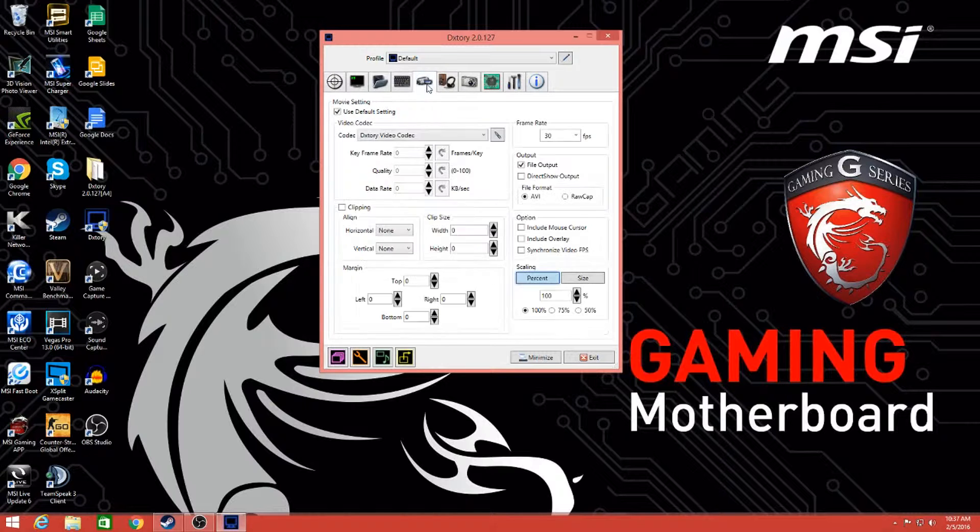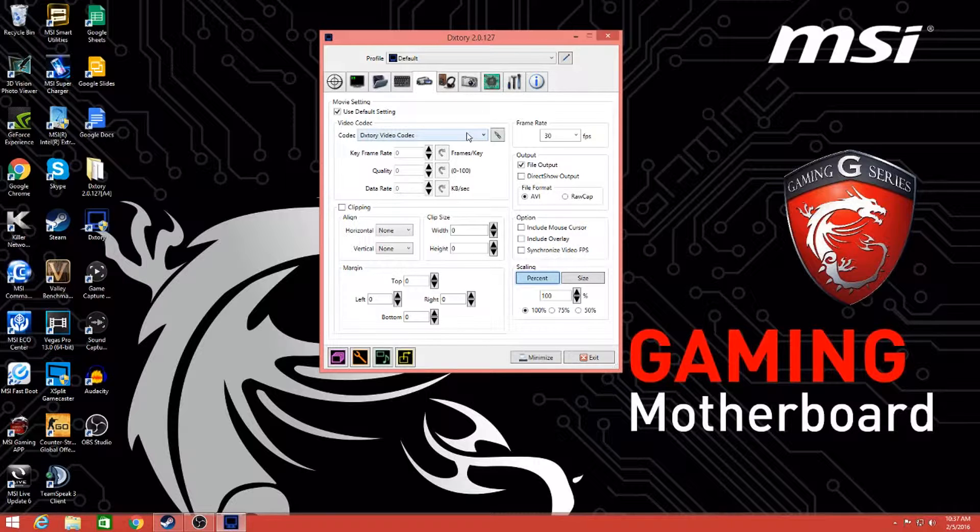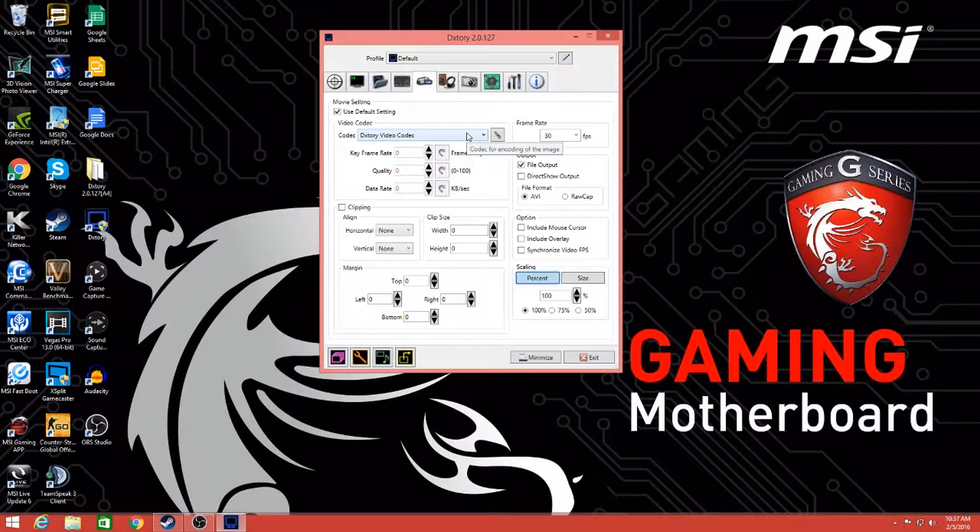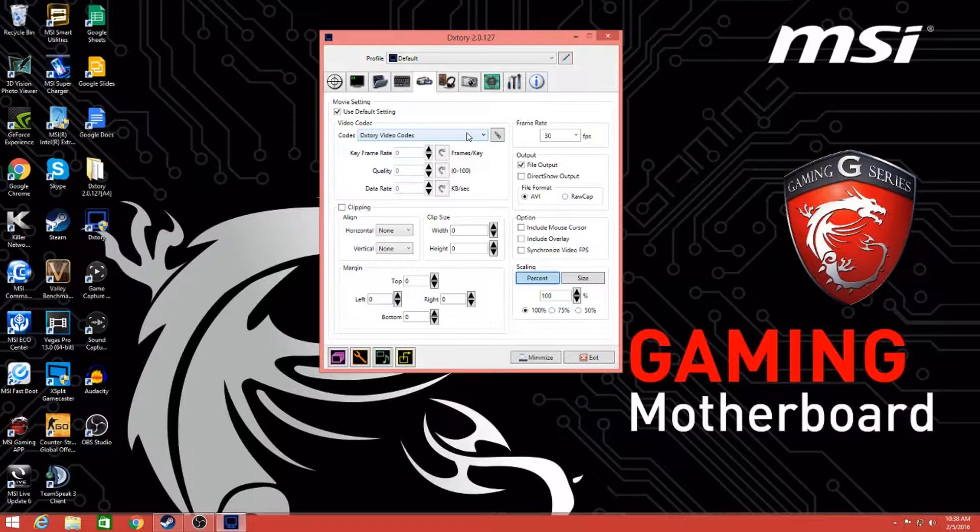Moving on to the most important part of this video, which is the video quality. Now if you don't have a one terabyte or 500 gigabytes worth of storage, I will leave a link down in the description for you to download something new for Dxtory to make the file size smaller. Because if you recorded 15 minutes of video, it will be at least 89 gigabytes.